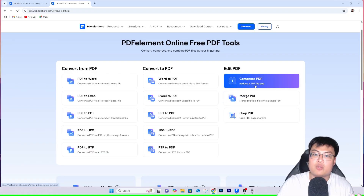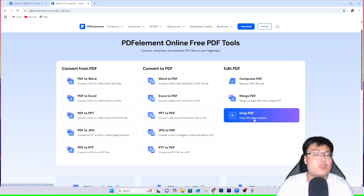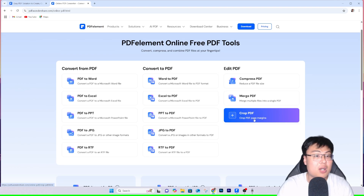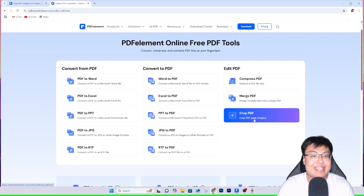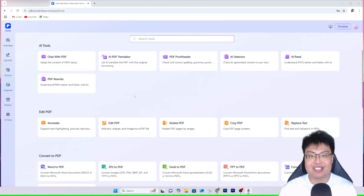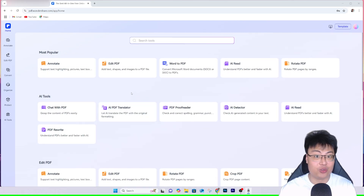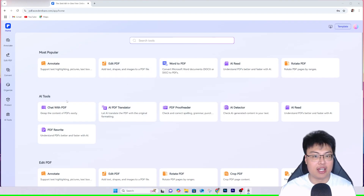There are also tools to compress PDF, merge PDF, and crop PDF. If you just want to do something quick with your PDF files, you can use the free online tool — I'll link it in the video description below. If you want to do way more things, you can use the online app, which has even more options. To specifically edit your PDF, you select 'Edit PDF' and they have AI tools as well.